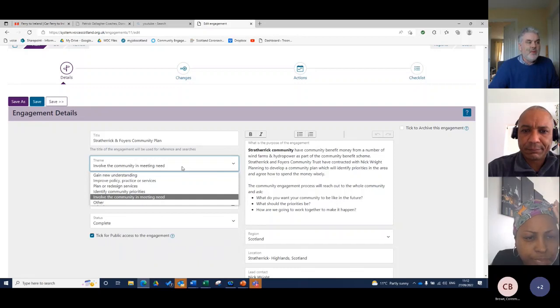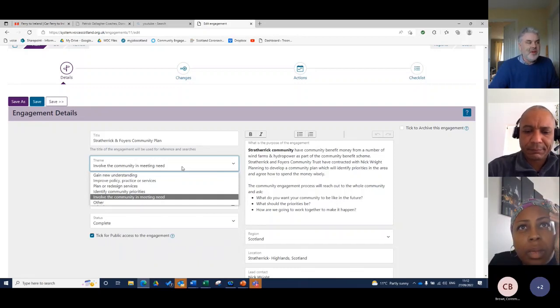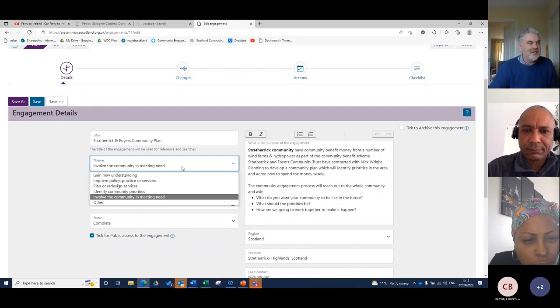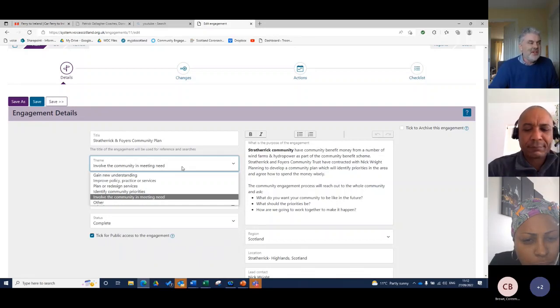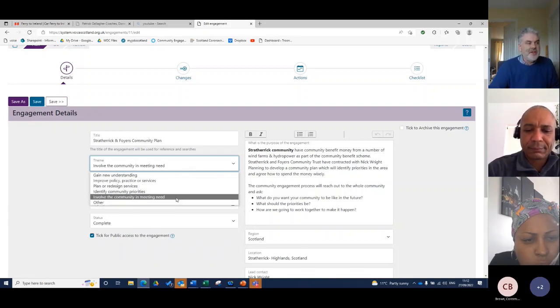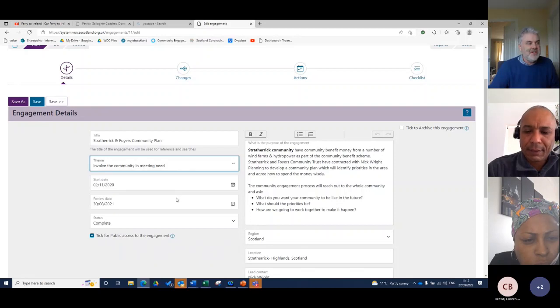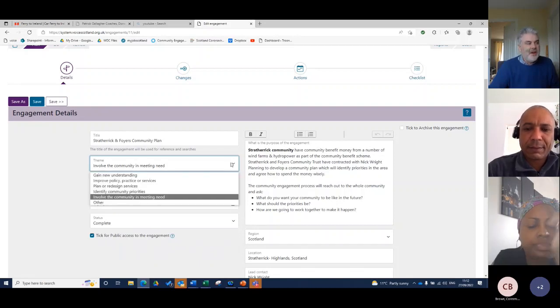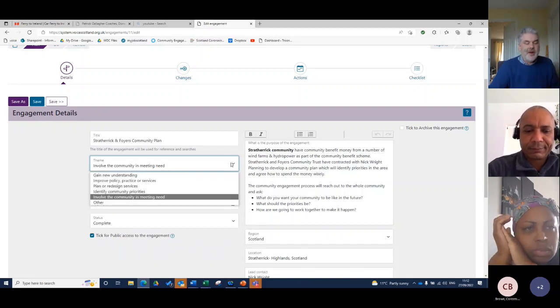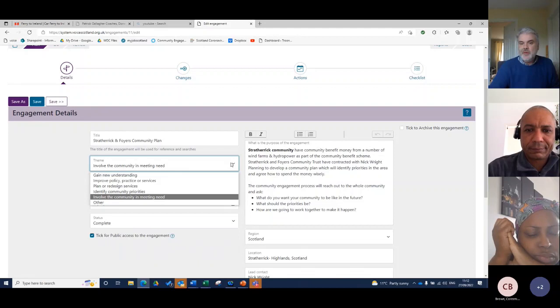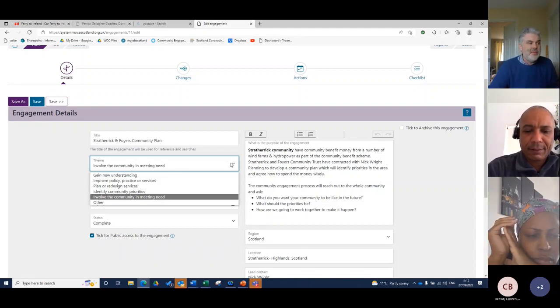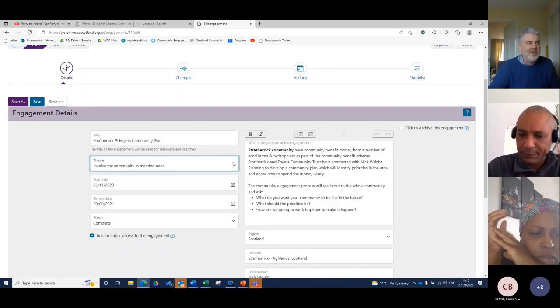I've never seen anything as large as the amount of money this community have got. It's usually about £100,000 a year. So I entered the information there about Strath-Erik and Foyers Community Plan. I identify what the theme is going to be. Is it about gaining new understanding, improving policy and practice, identifying community priorities? In this case, it's about involving the community and meeting need.